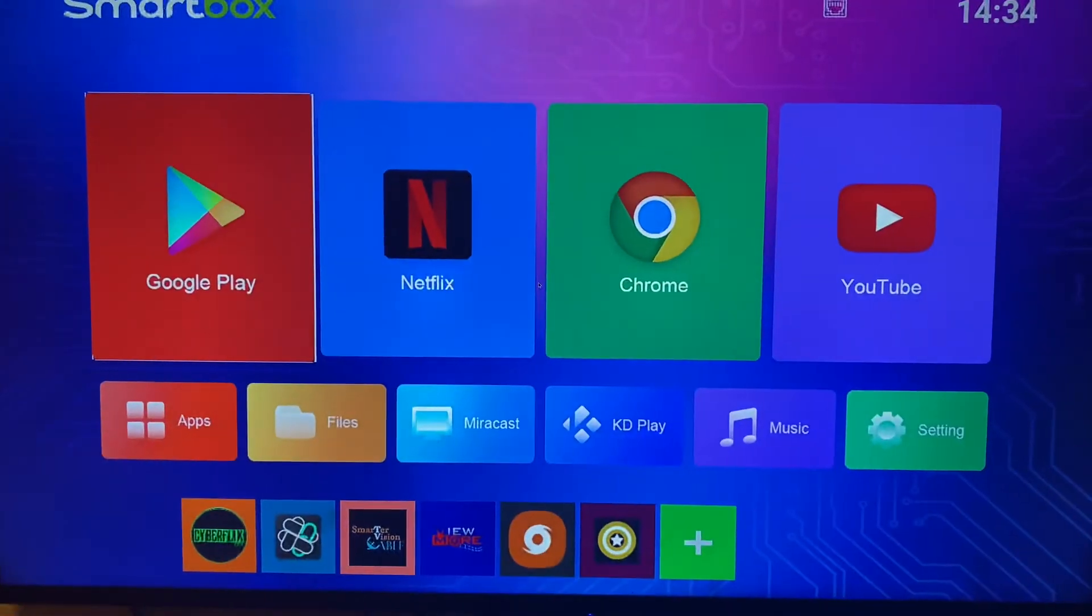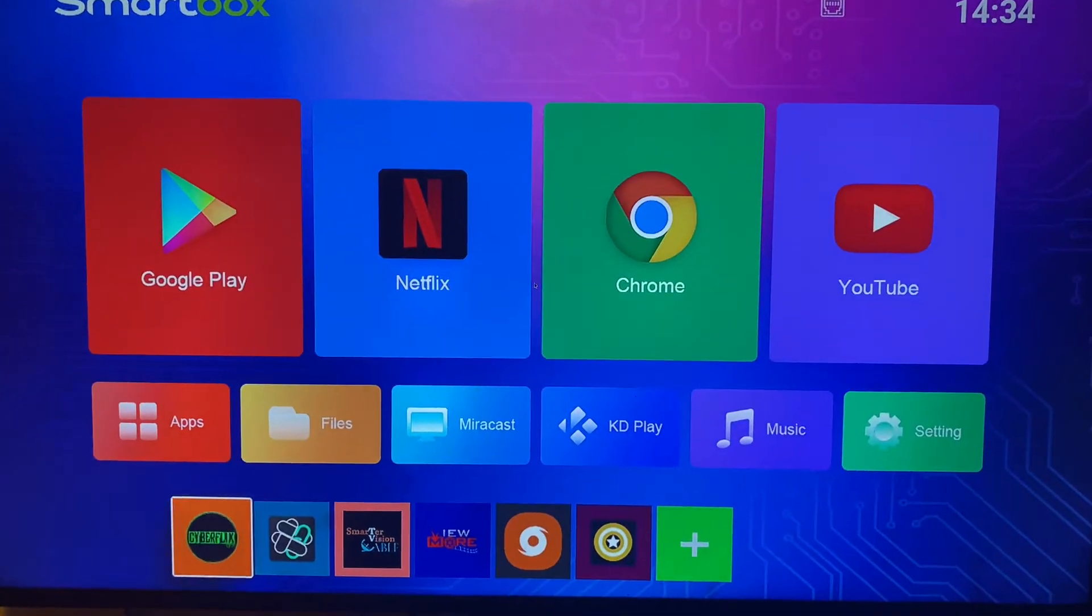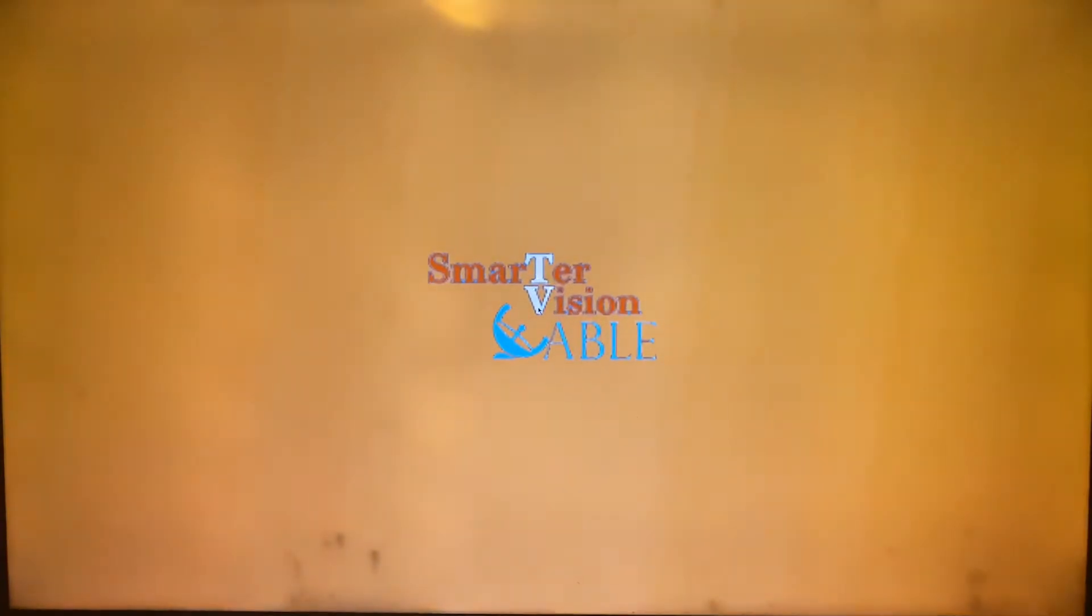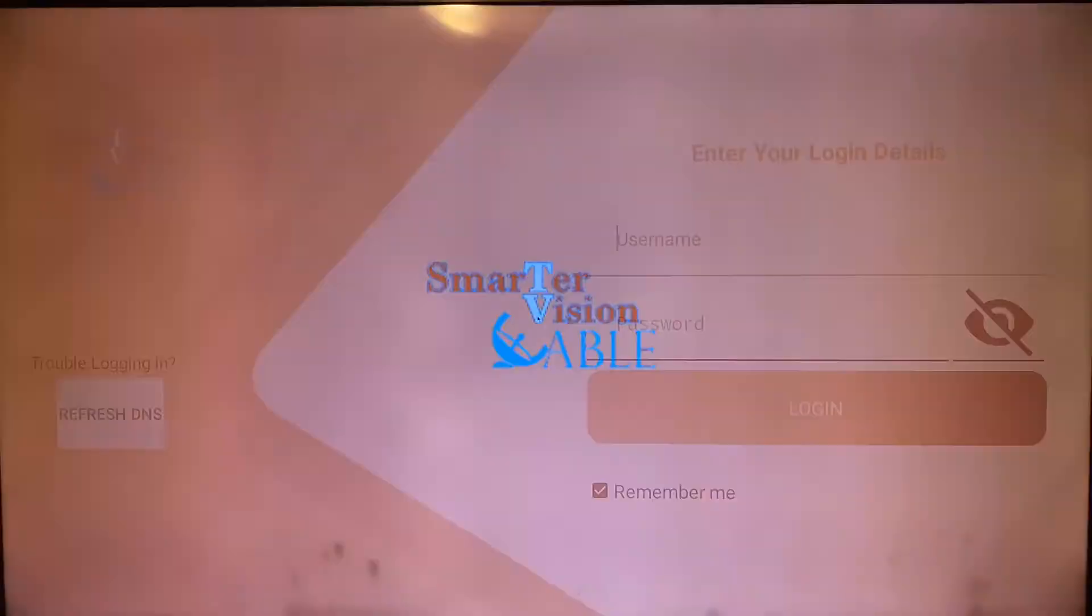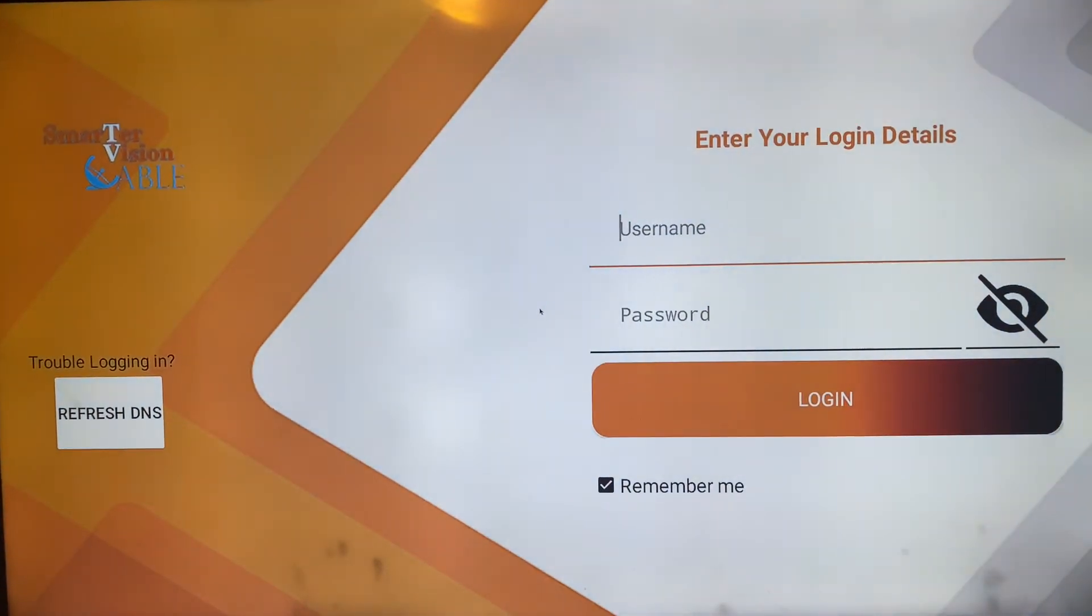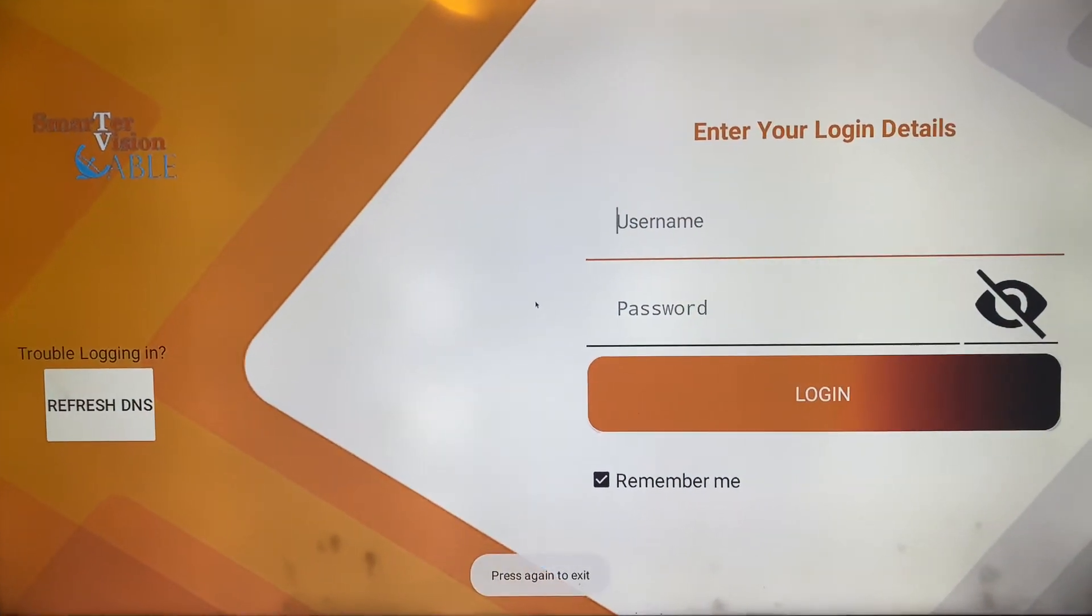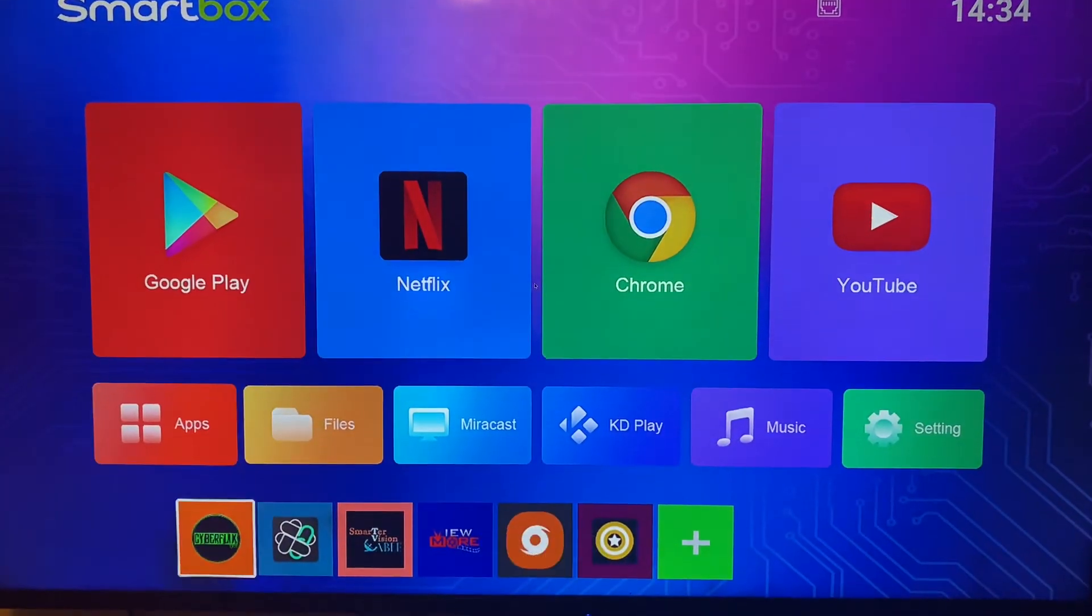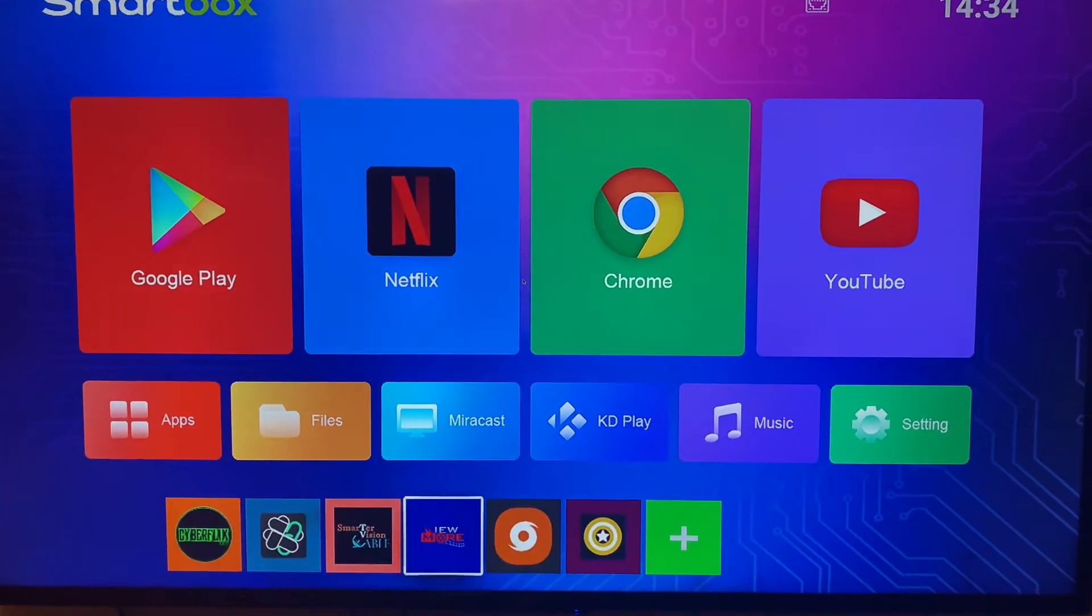If you click on SmarterVision cable, I got an application that gets all your channels. It'll ask for the username and password. You can contact me if you want to unlock that.